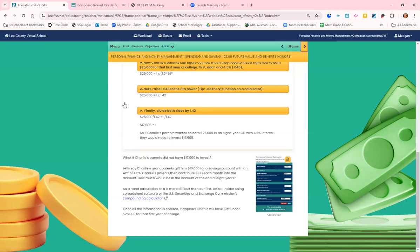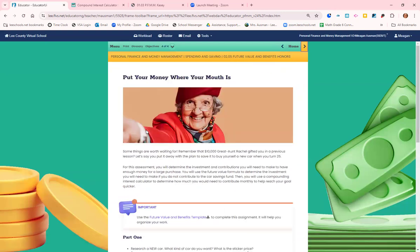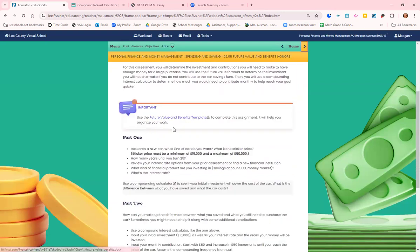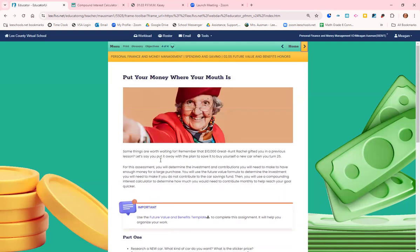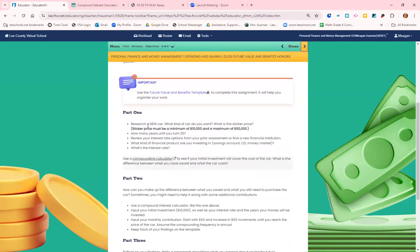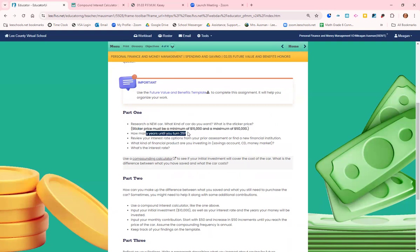All right. So part one, go to the pace chart, don't click on these templates. Go to the pace chart and download the 2.05 template and research a new car. What kind of car do you want? What's the sticker price? It needs to be a minimum of 15,000 and don't go over 50. How many years do you have until you turn 25?